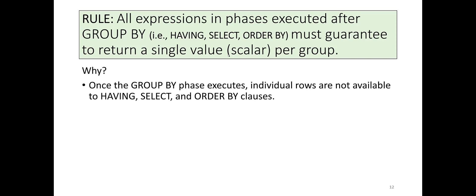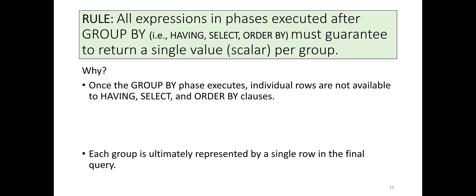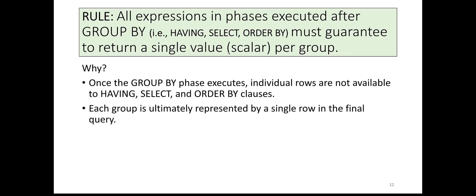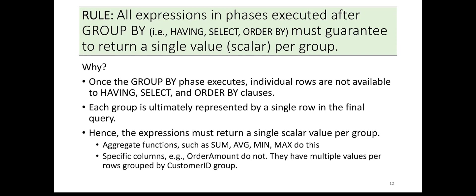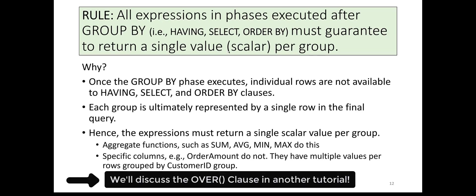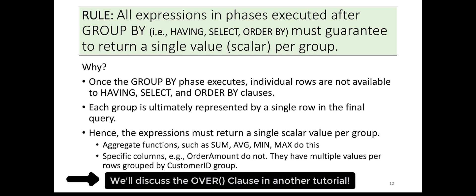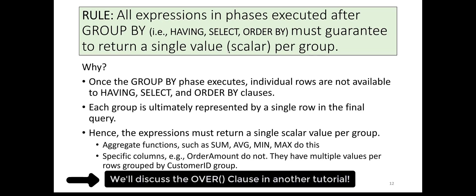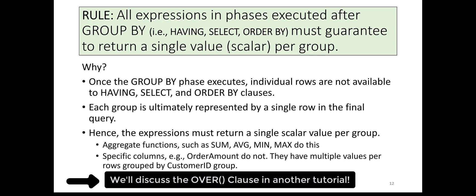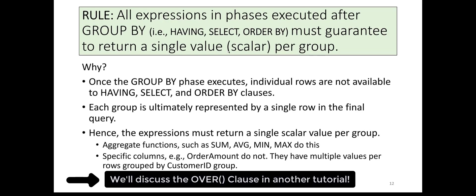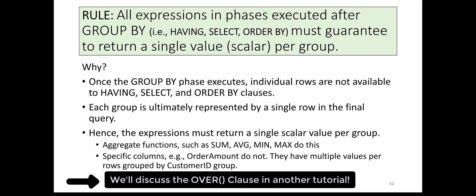Once the GROUP BY phase executes, individual rows are not available to HAVING, SELECT, and ORDER BY clauses. Each group is ultimately represented by a single row in the final query. Note that this limitation can be overcome by using the OVER clause, which permits both the individual row and aggregate data on the same row of output.